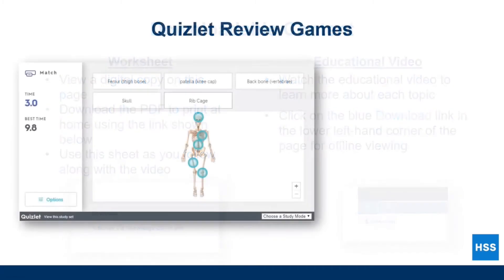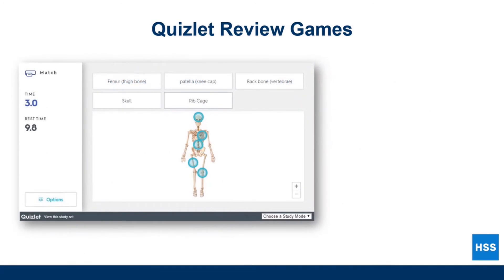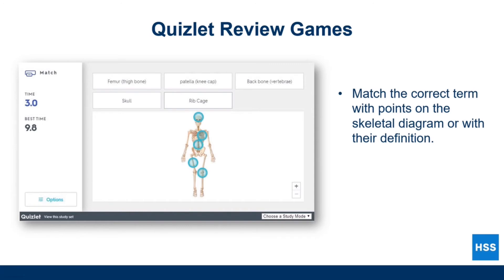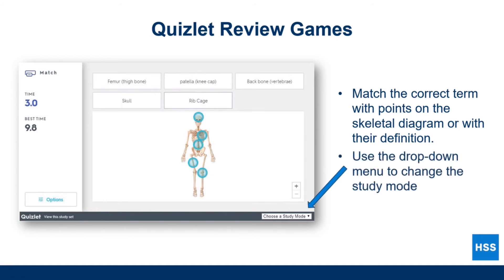On the following page, you have the opportunity to review the information covered in the video and study for the knowledge check on the next page. Match the correct term with points on the skeletal diagram or match the terms with their definition. Test your knowledge with other study modes using the drop-down menu shown in the lower right-hand corner of the player. Options include flashcards, spelling, and quizzes. When you are ready to complete the knowledge check, click on the blue Complete and Continue button in the upper right-hand corner.